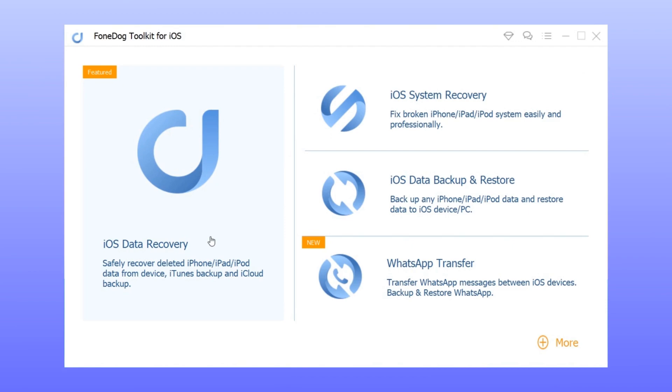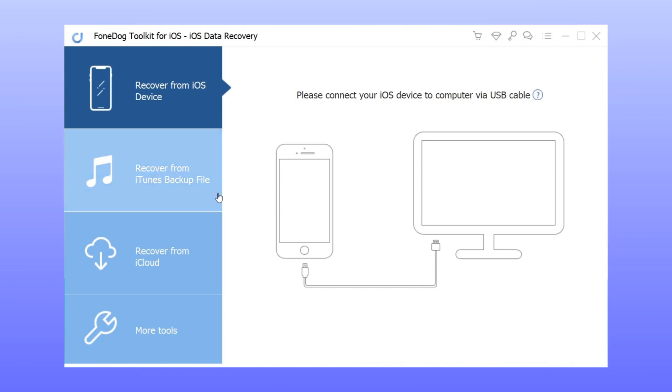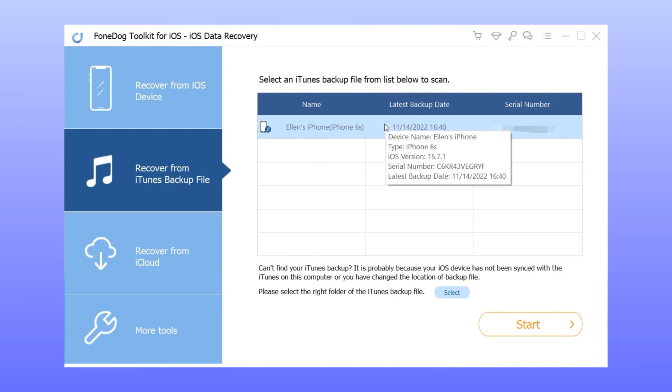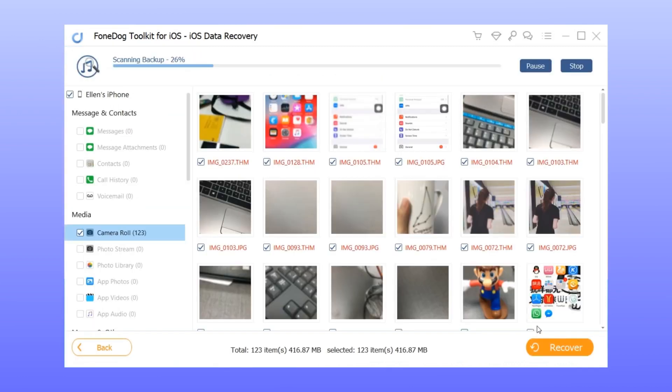Step 1: Go back to the main screen of the application and select recover from iTunes backup file. Step 2: The software will detect all iTunes backup files on this computer. Simply choose the one you want and click start scan.